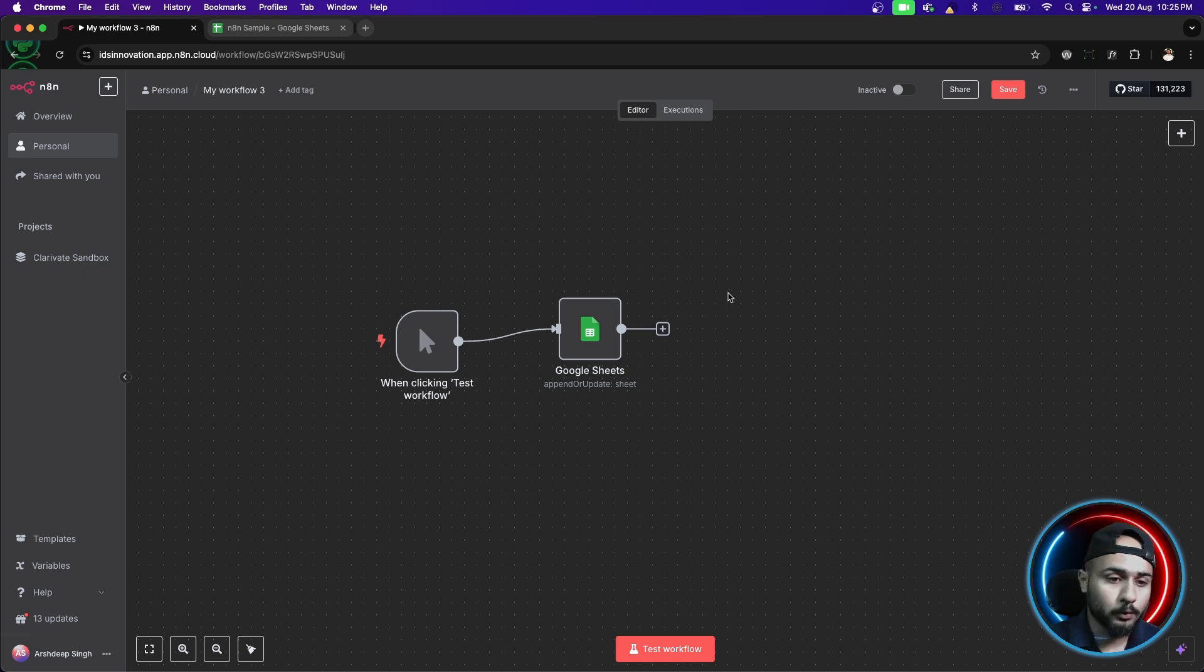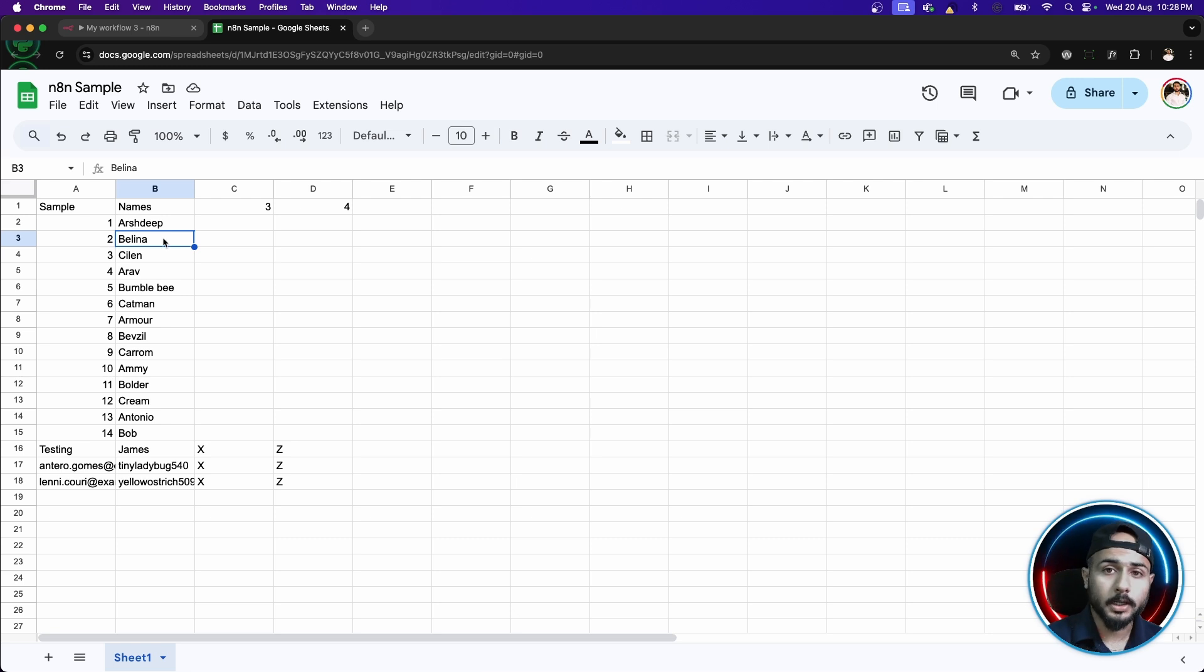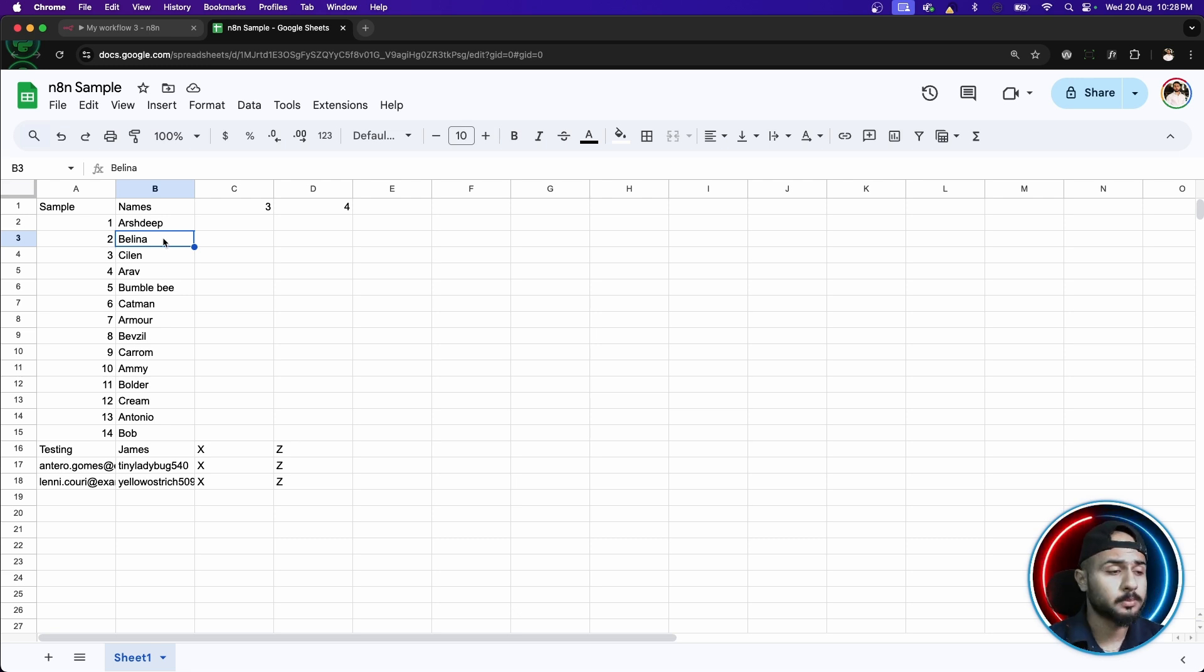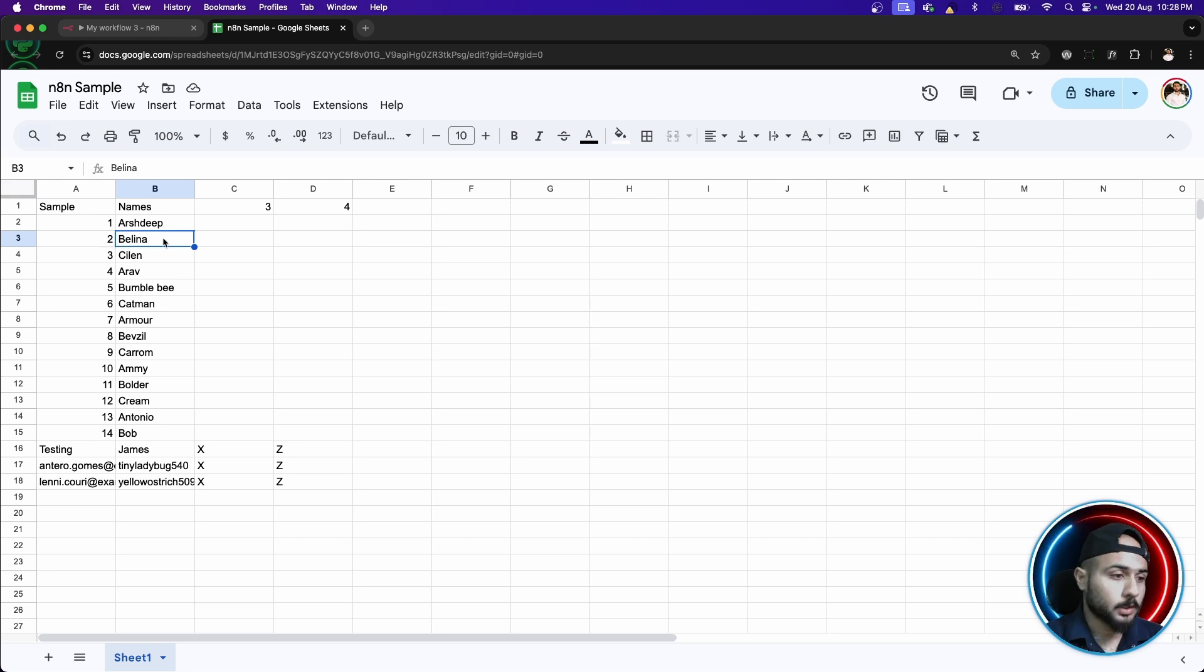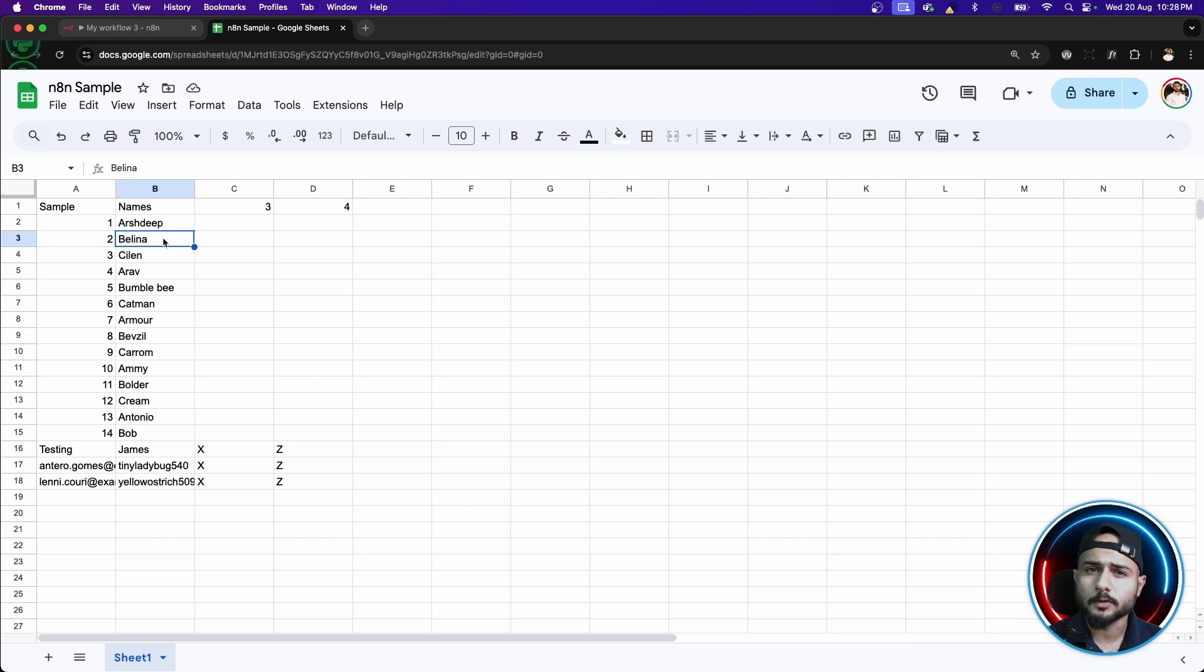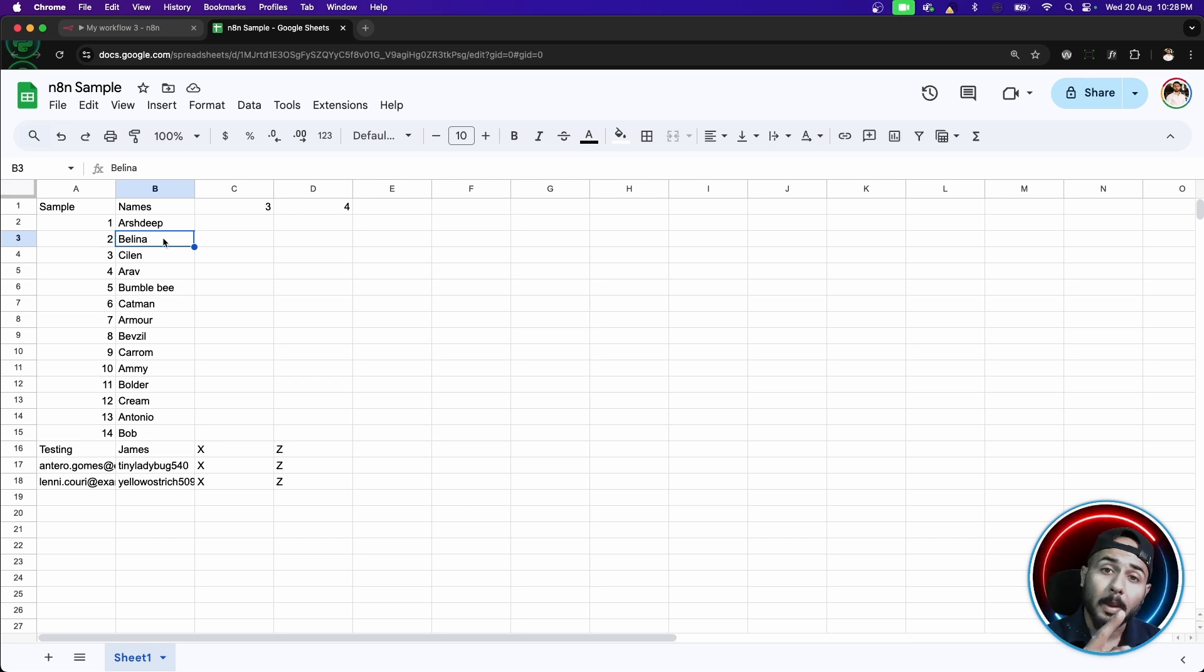So, we'll start with if node. I have updated the sheet with some random names and let's just assume that this is a very large data set and we have thousands of entries and all I want is just people where they have capital A in their name.